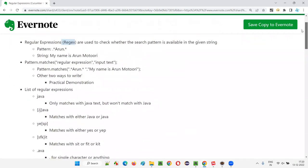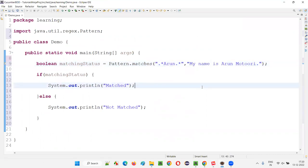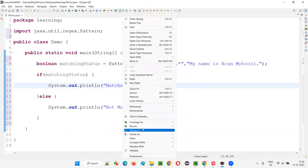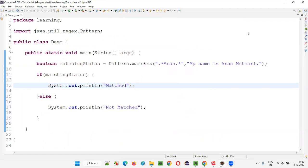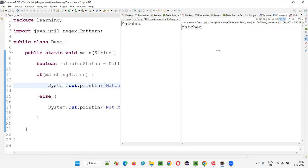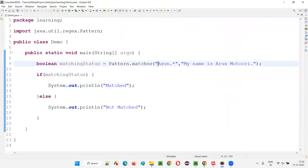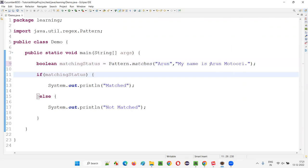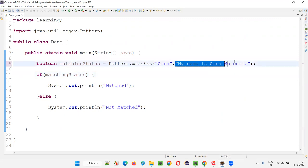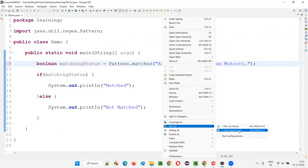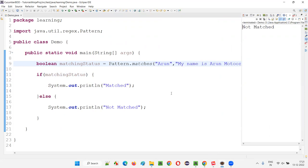Just to get started, I'm taking the example of dot-star Arun dot-star. Is this pattern matching the text? If I run this code and it prints 'matched', that means it matched. You can see 'matched' is printed. What if I put only 'Arun' as the pattern? Just Arun is only part of the text, but 'my name is Arun Muturi' has more before and after, so it will print 'not matched'.